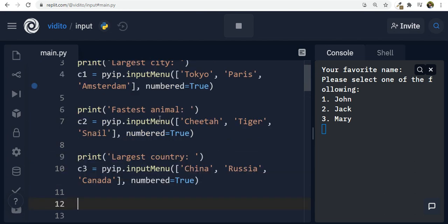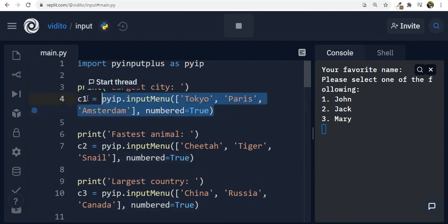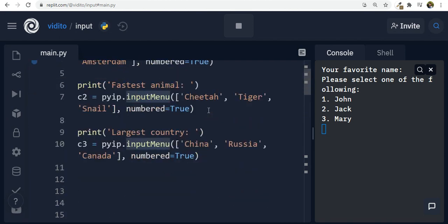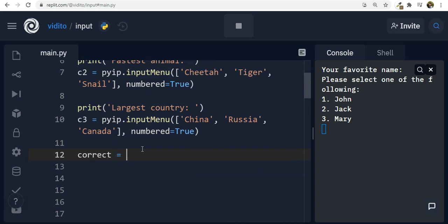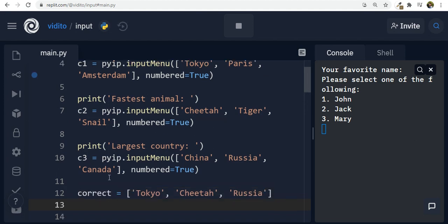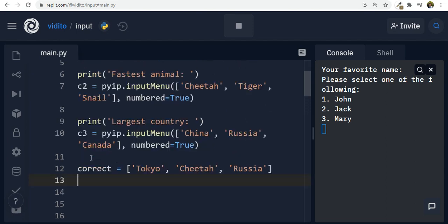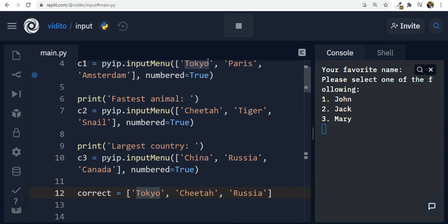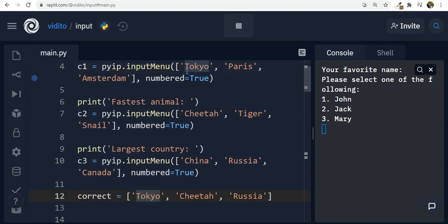We need to know which answers are correct, so let's create a list called 'correct'. For the first question the correct answer is Tokyo, the second is cheetah, and the last one is Russia. We also need to put c1, c2, and c3 into a structure so we can compare them — checking if the user chose Tokyo and the correct choice is Tokyo, then it's correct; if they chose tiger but correct is cheetah, it's wrong.